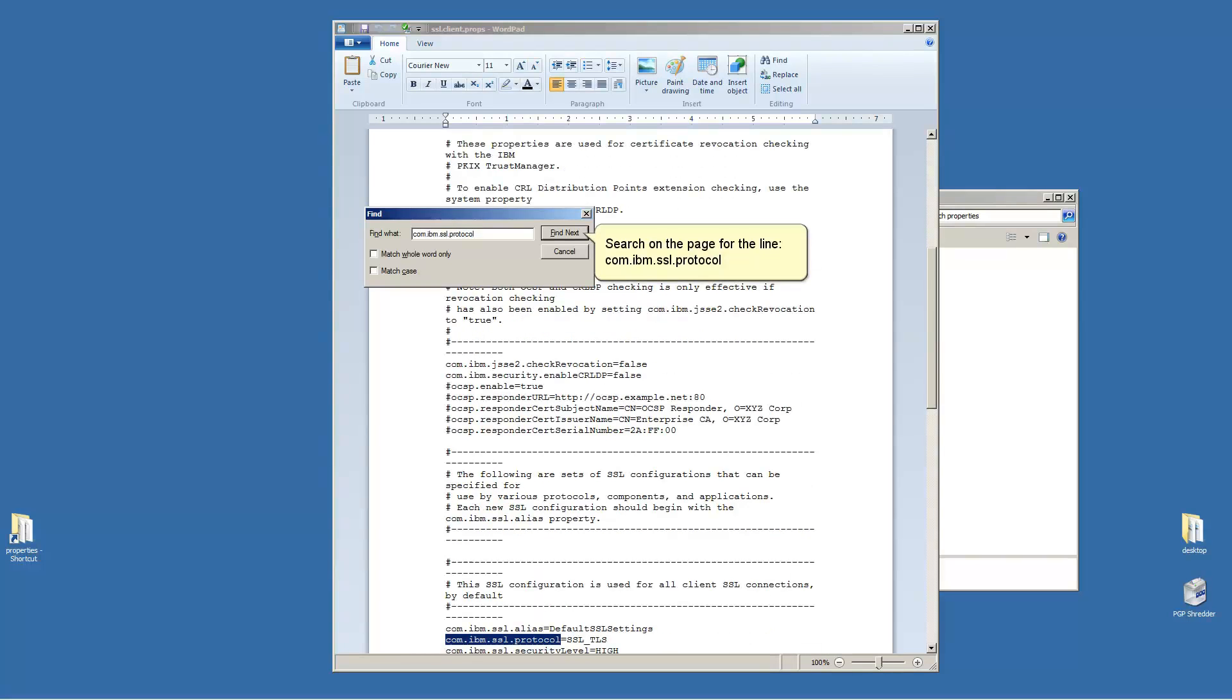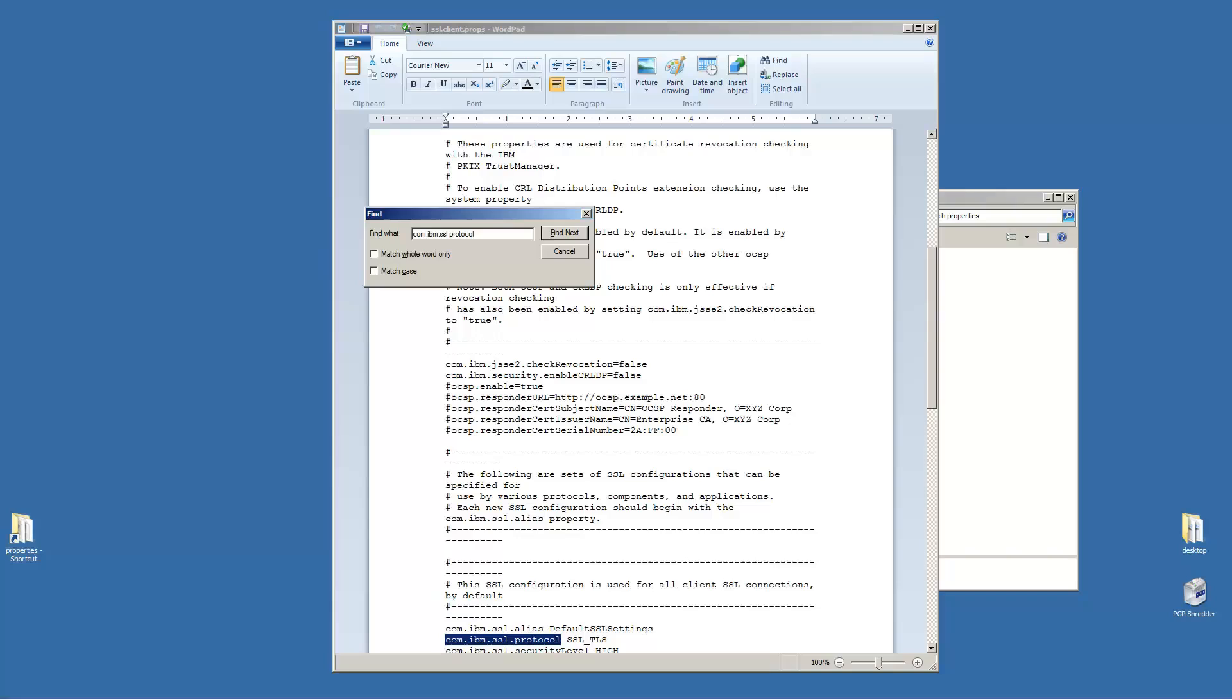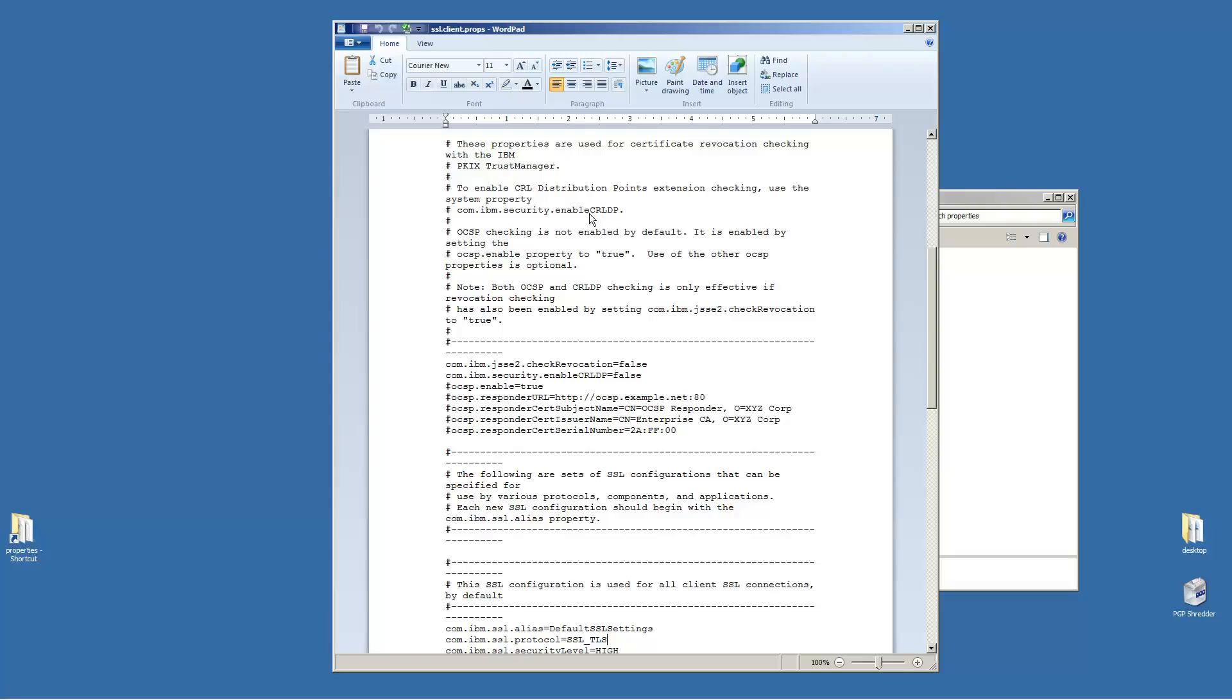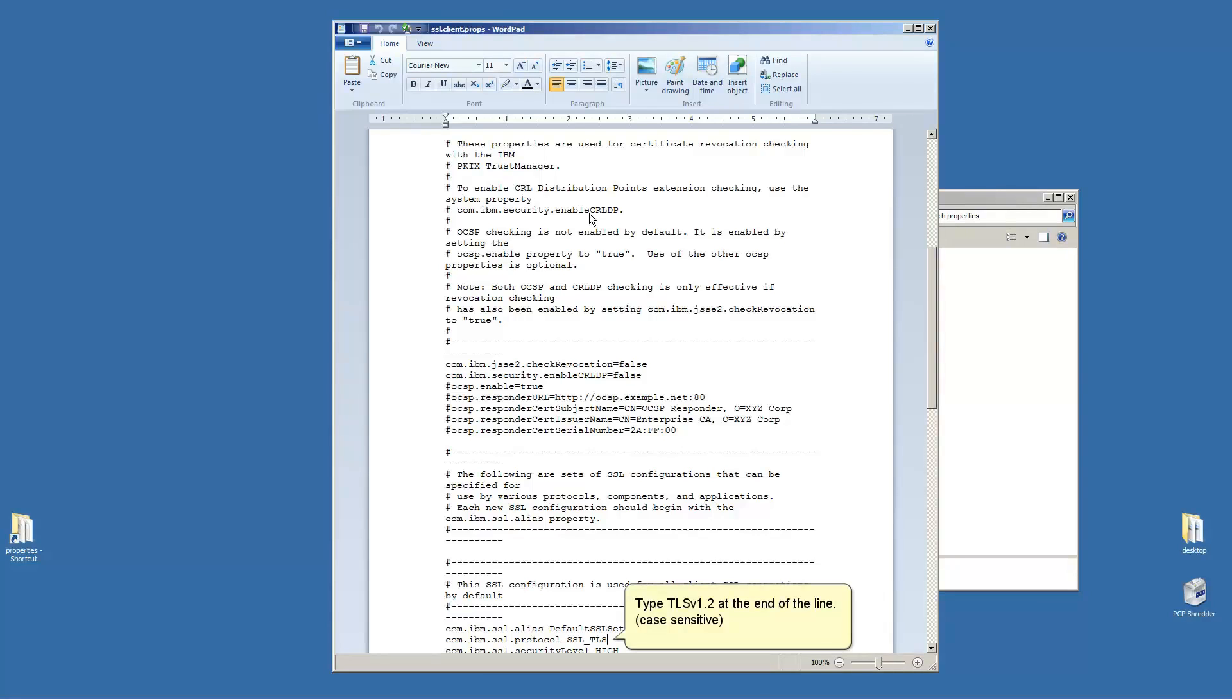Search on the page for the line com.ibm.ssl.protocol. Type TLS V1.2 at the end of the line. Case Sensitive.